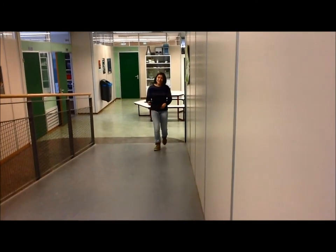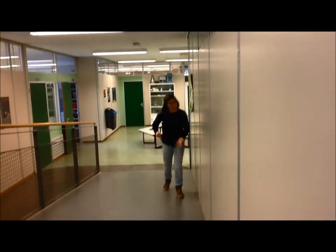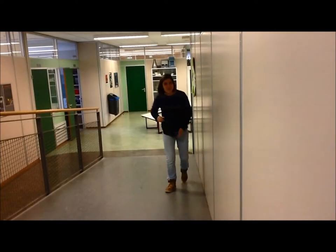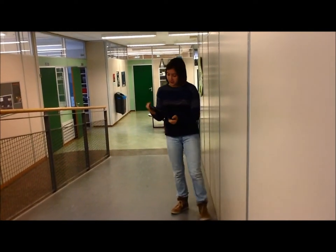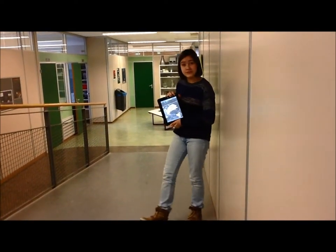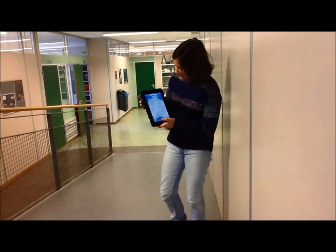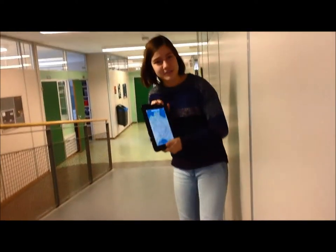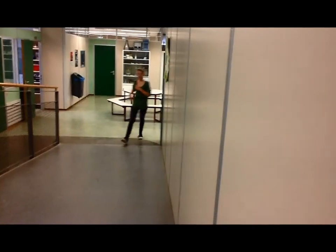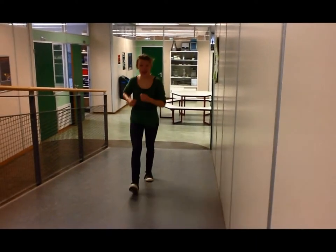Hello everybody, welcome to our presentation about the set. We are going to compare Hulswerste Zand, close to Amersfoort, to Australia on the other side of the world. We are also going to compare plants and animals.